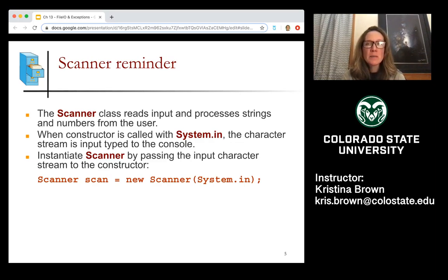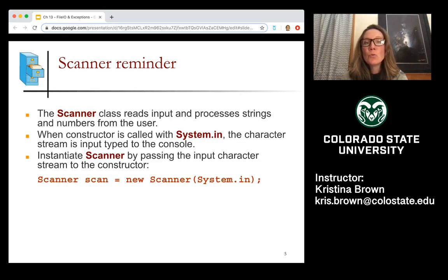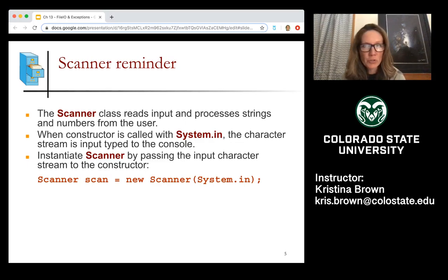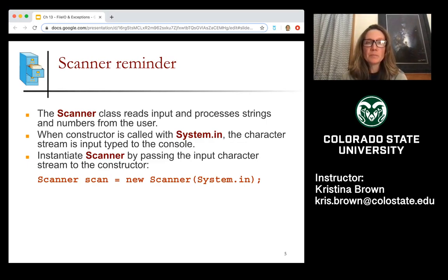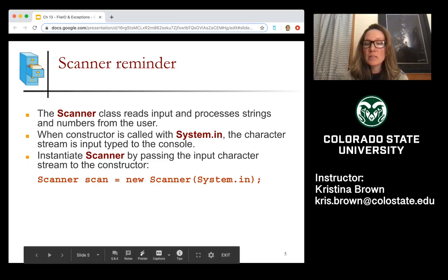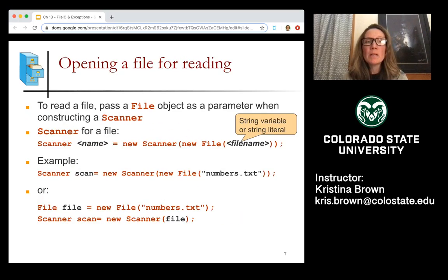Now let's back up and talk about the scanner class, which is something very familiar. The scanner class reads input and processes strings and numbers from the user — something we've been doing all semester. Now that we've learned object-oriented programming, we can see that scanner is a class and we create a scanner object from it. By using system.in as the parameter, we are telling Java that we're getting input from the keyboard.